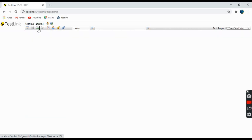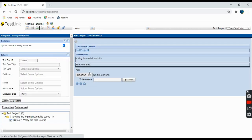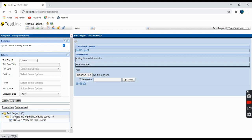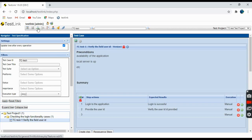This is the Test Specification tab where you can see the test project name and what the project is about — testing for a retail website. On the left-hand side we have all the settings and filters. This project has test suites and test cases, so this is the Test Specification tab.